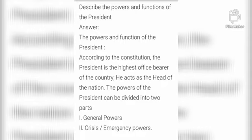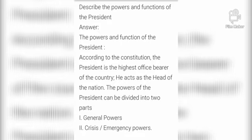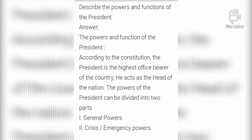The power and function of the President — according to the constitution, the President is the highest office bearer of the country. जो भारत का संविधान है, उसके अनुसार राष्ट्रपति सबसे बड़ा पदाधिकारी होता है भारत का। It acts as the head of the nation. The power of the president can be divided into two parts: First is General Power, and second is Crisis and Emergency Power.